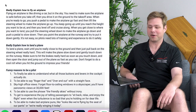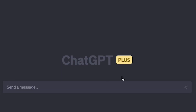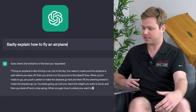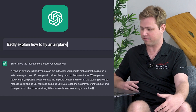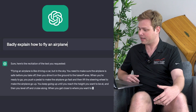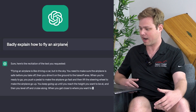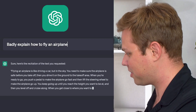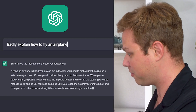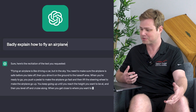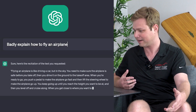The first question we have here is: badly explain how to fly an airplane. I don't know that we needed ChatGPT to tell us that — I have plenty of students who can tell me that. Let's see: flying an airplane is like driving a car, but in the sky. Okay, we're doing good so far. You need to make sure that the airplane is safe before you take off. So even ChatGPT knows that safety is number one.